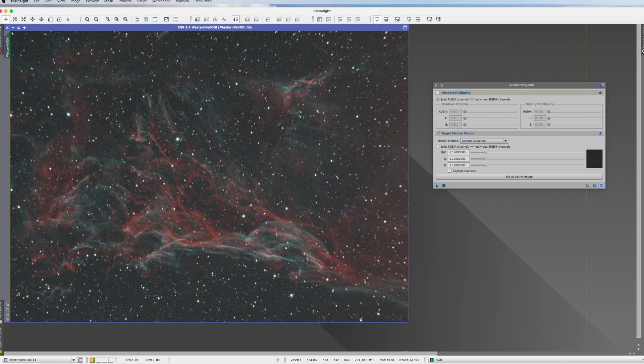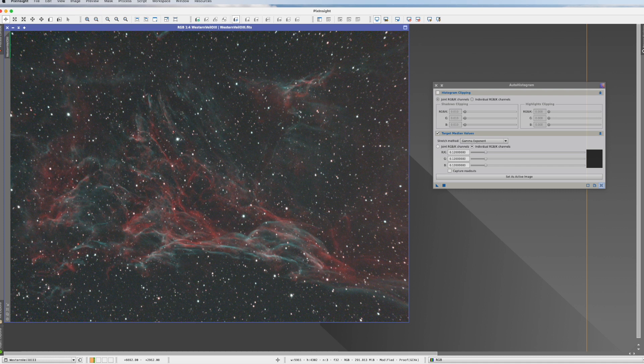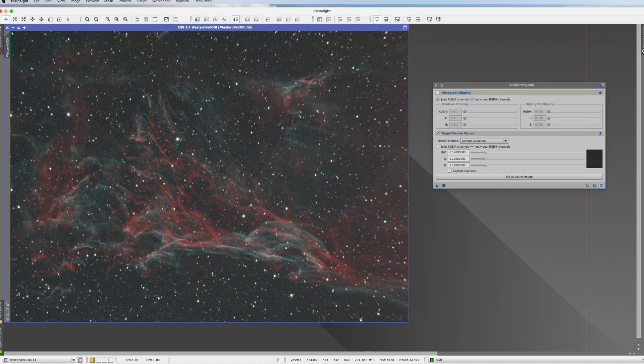They usually deliver average to subpar results. The other group are the ones where you put a lot of effort in, but you also get a stellar outcome. And an example here would be the generalized hyperbolic stretch script.